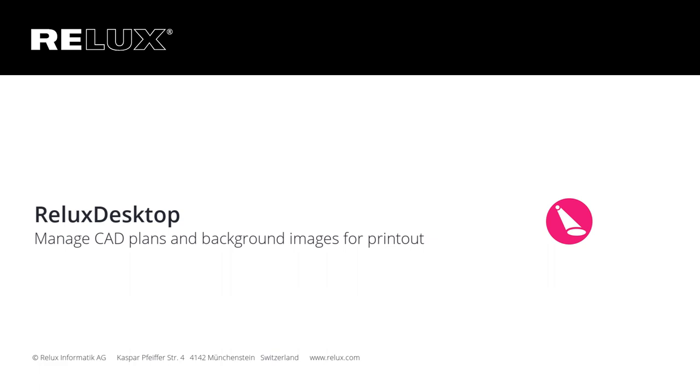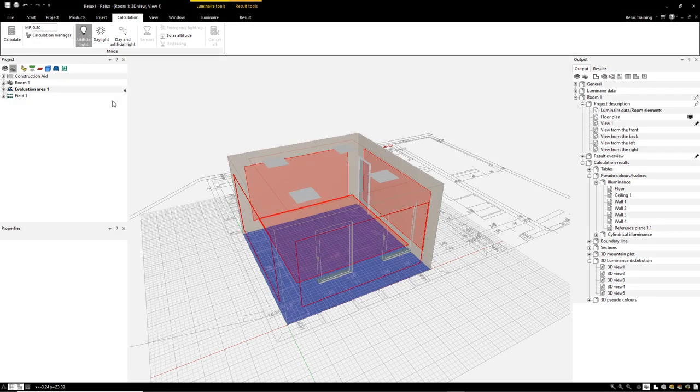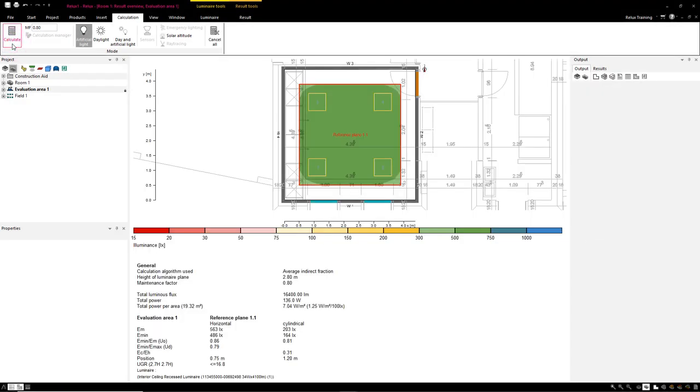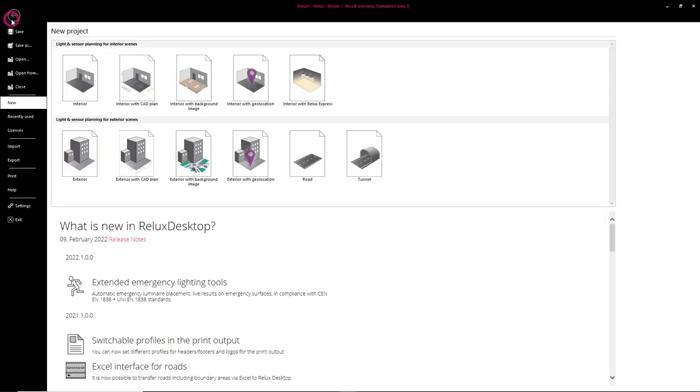Relix Desktop. Since the latest version of Relix Desktop, the CAD plans and background images can be displayed independently of the different result outputs.